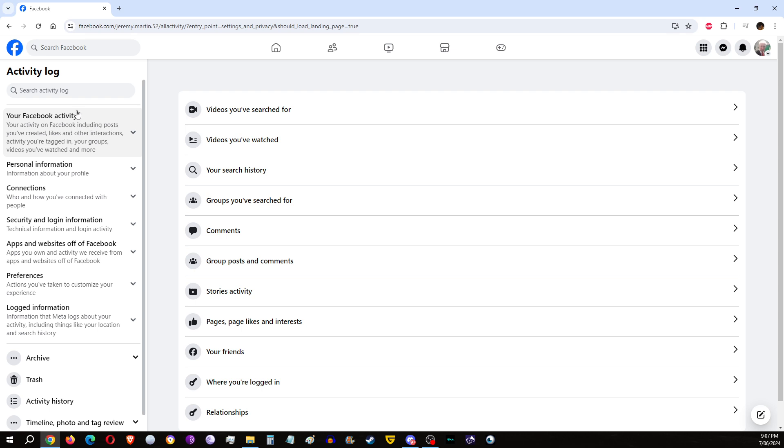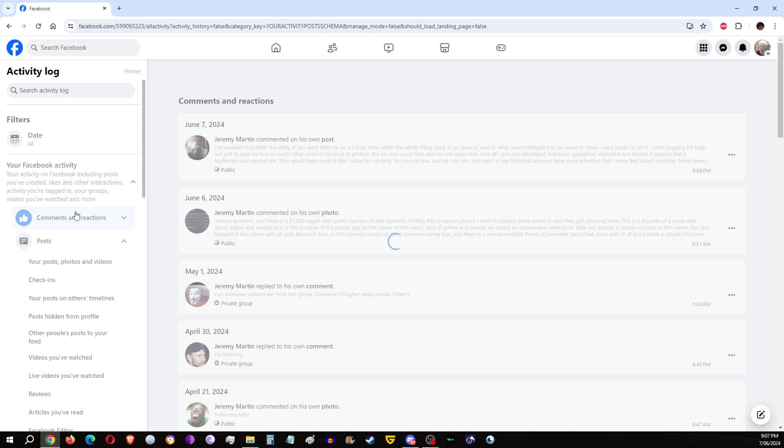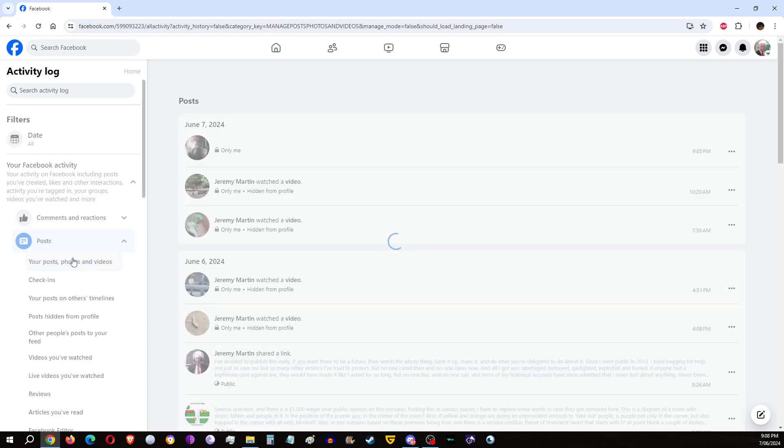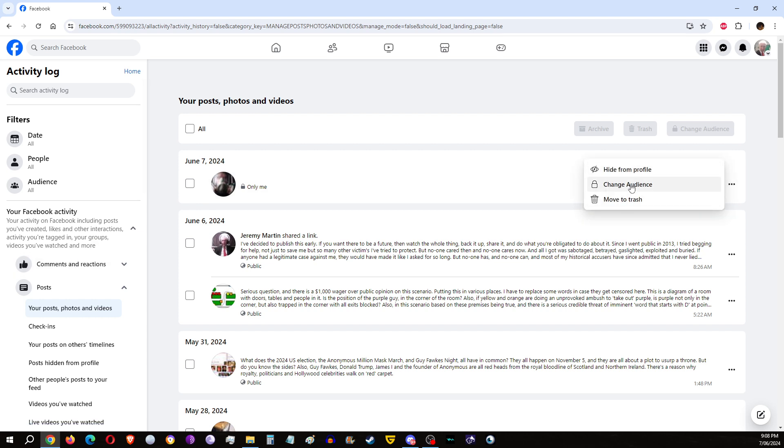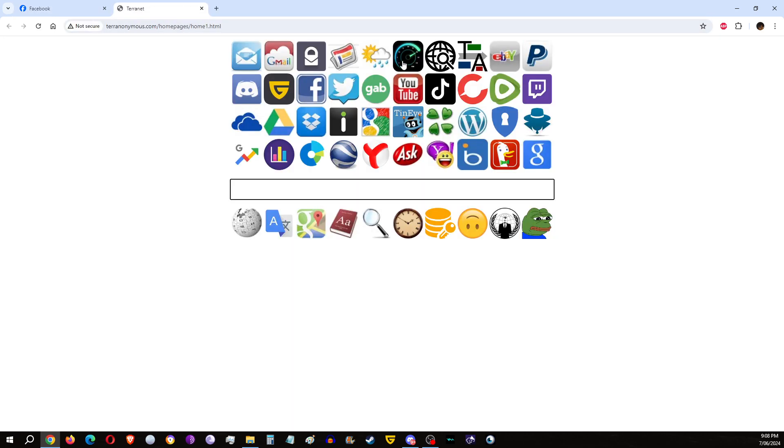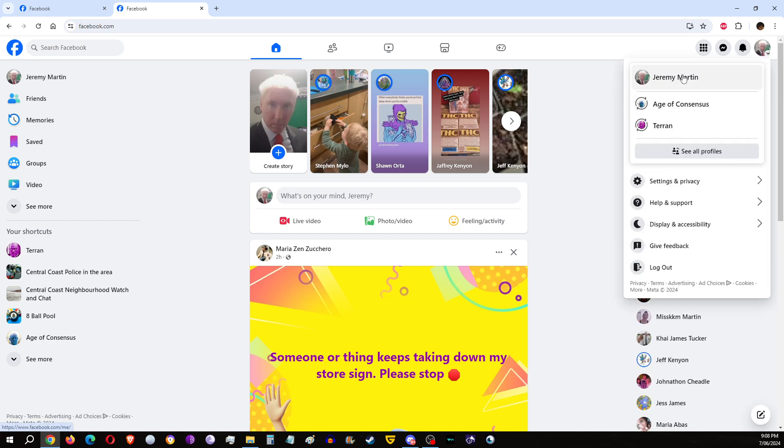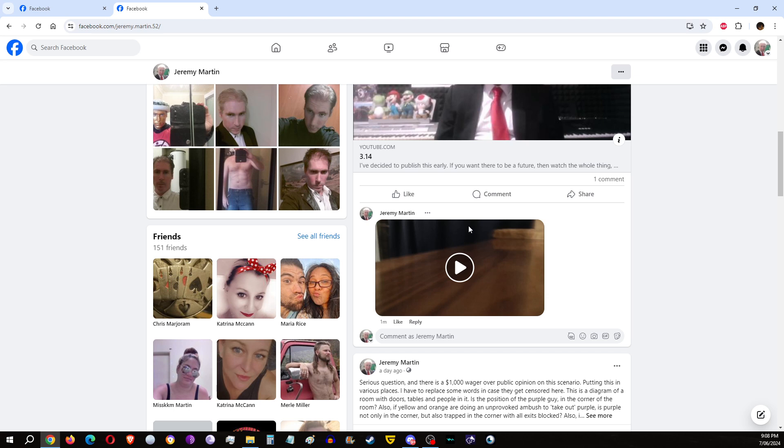Activity log. Look at this. I just posted this, only me. I can change audience. Okay, public, public, public. Every time I post anything, all kinds of ways to censor me. Let's go back.